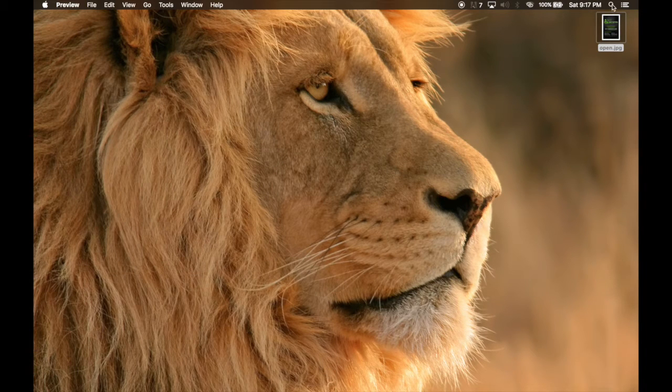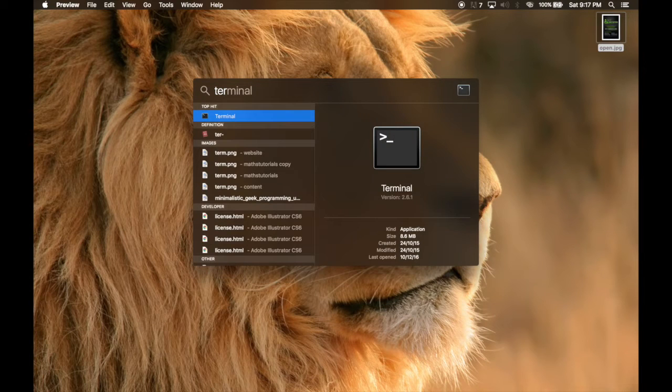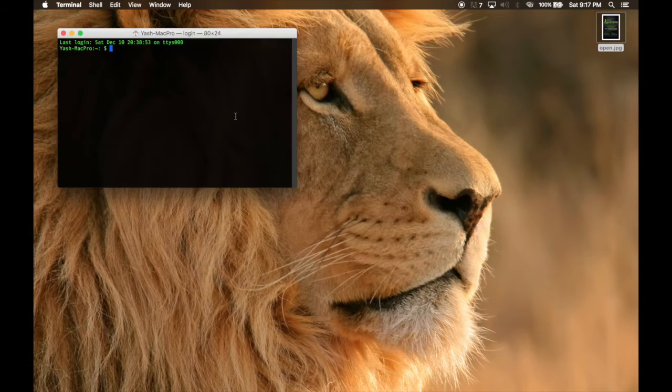First of all, open terminal. Go to search, type 'ter', and open the first one — Terminal.